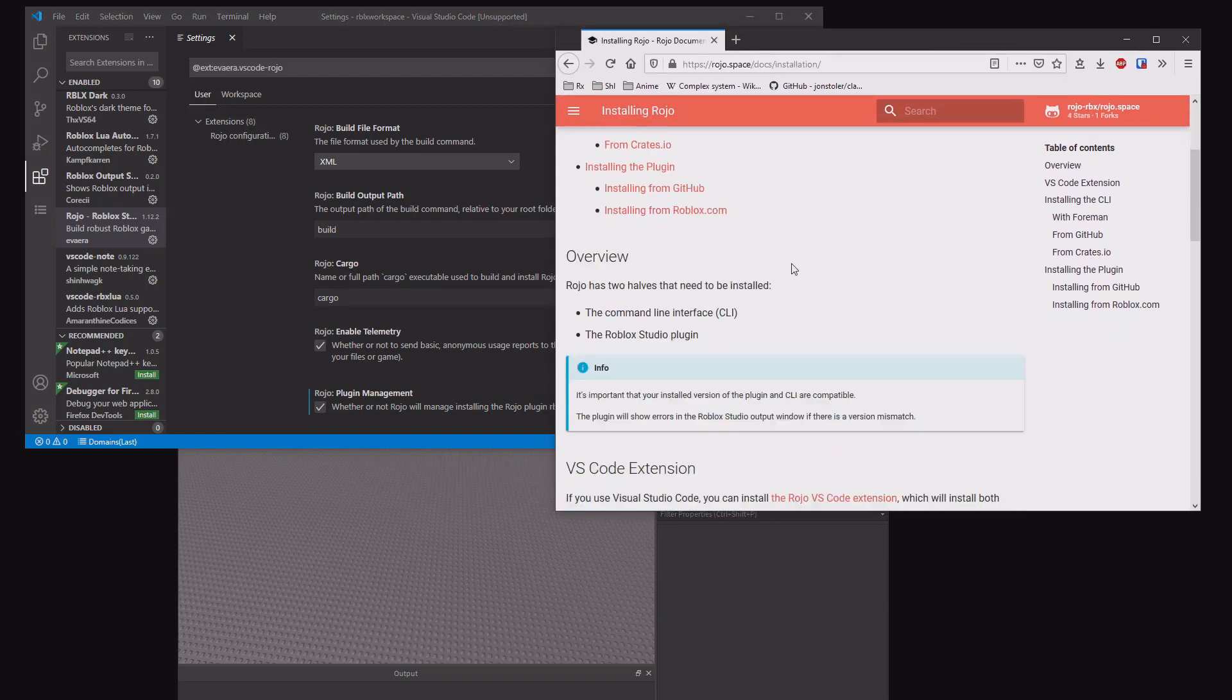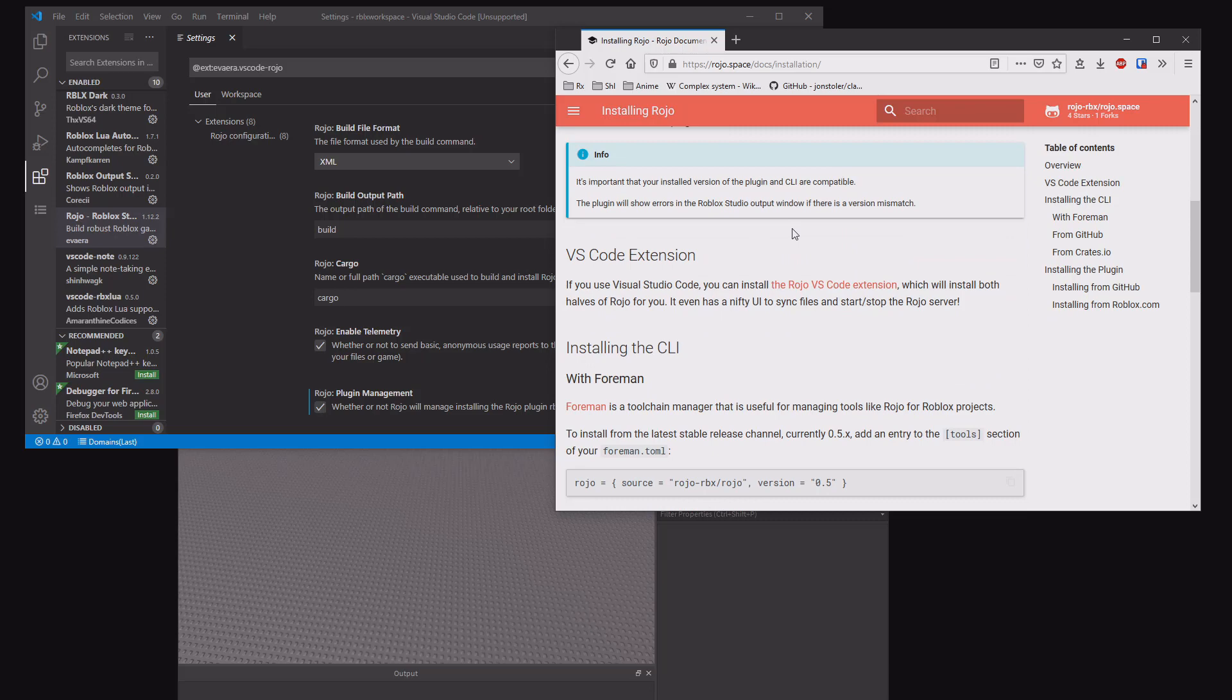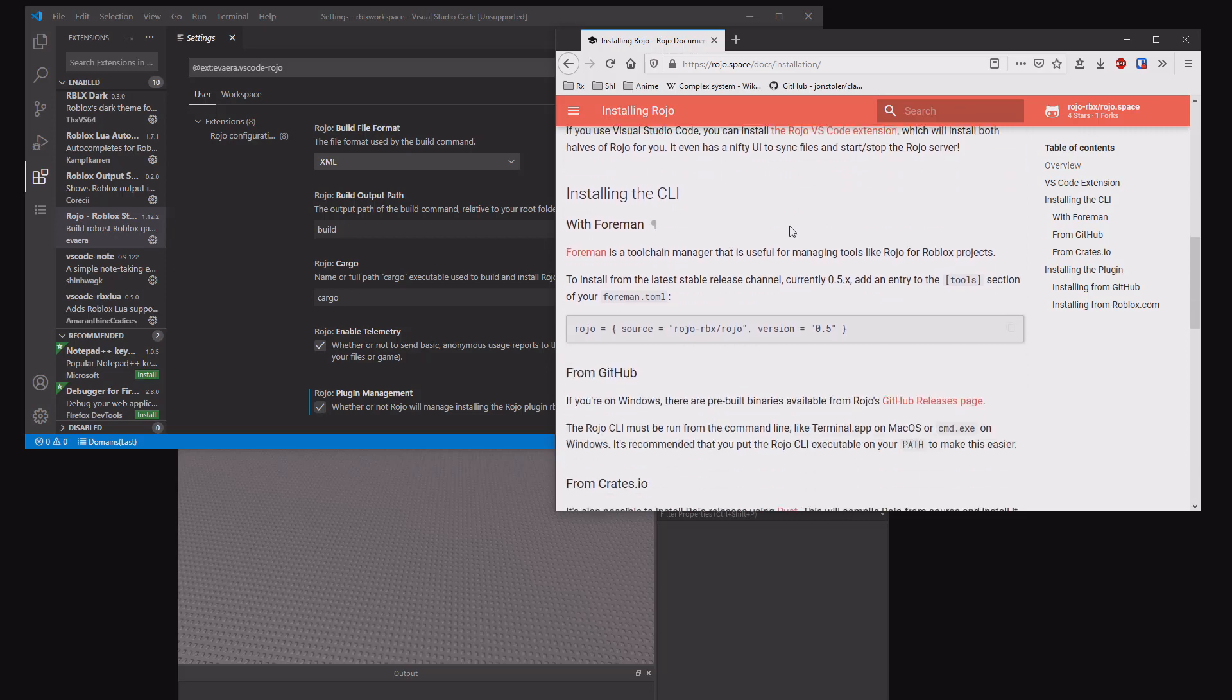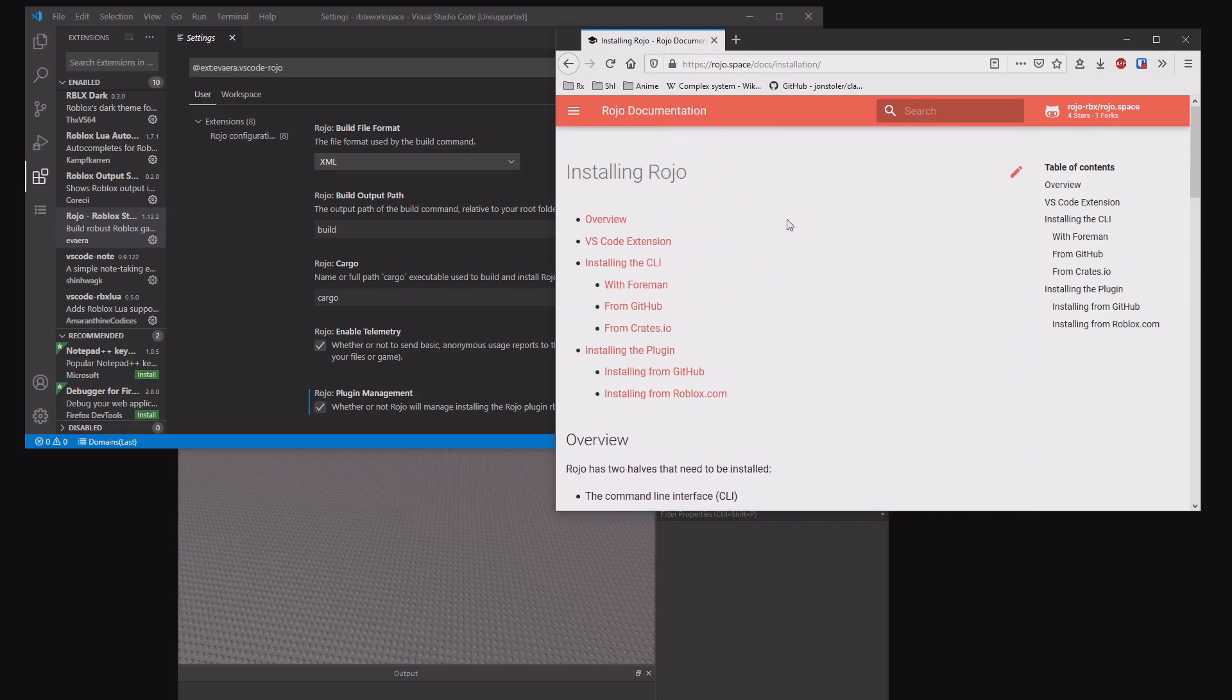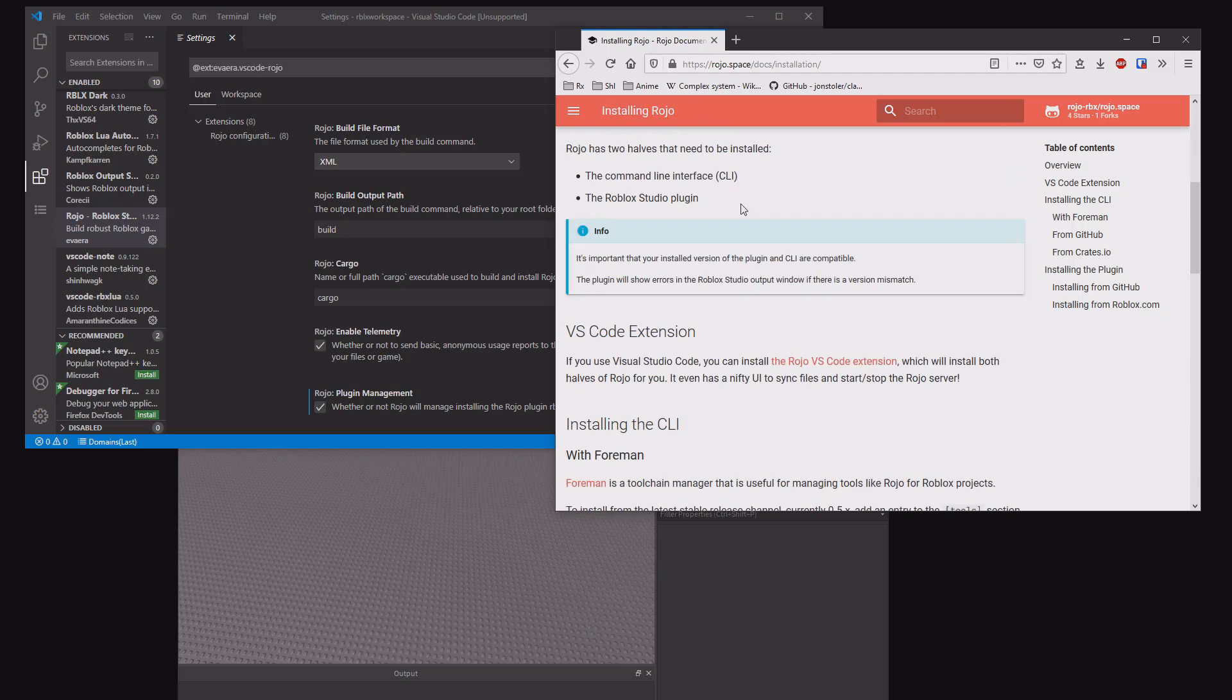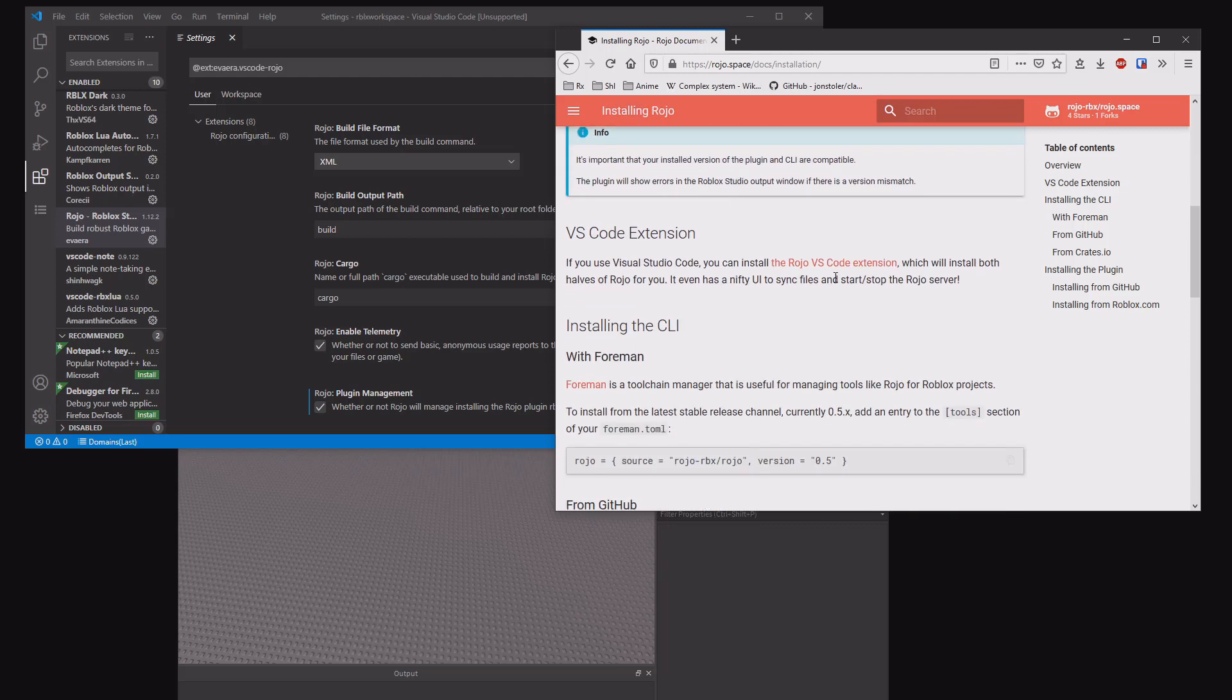That's important because you will need the RBXLX to ROJO folders and you want to know what you're doing basically. If you want to get the direct link to the ROJO VS Code extension, it's right here too.